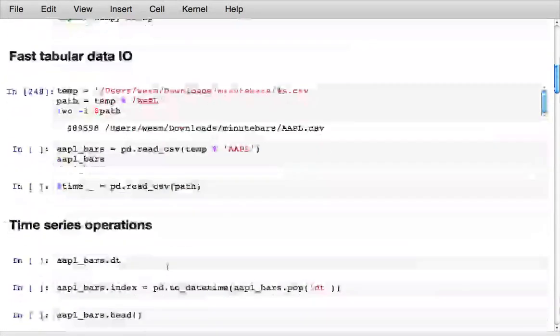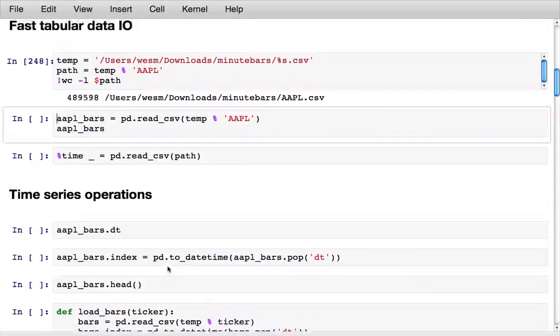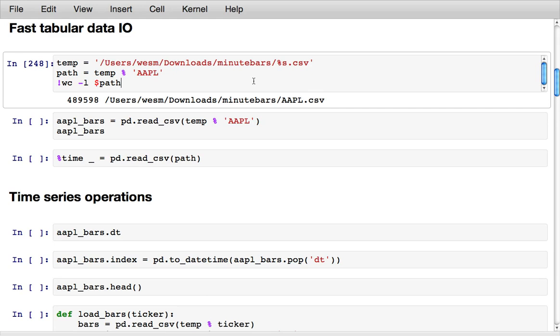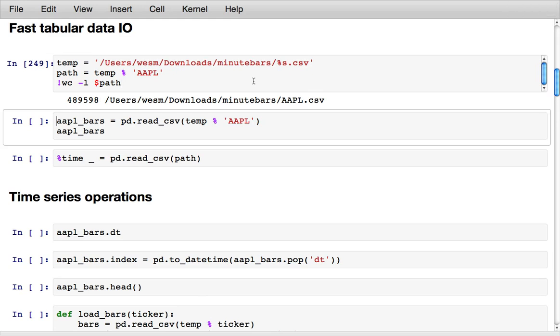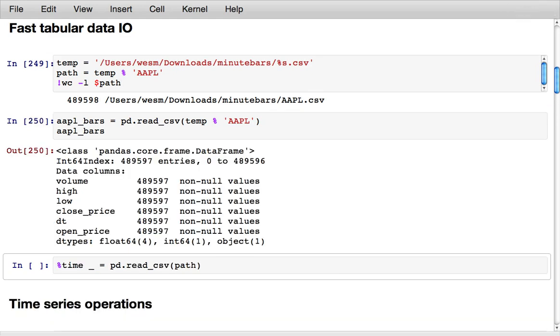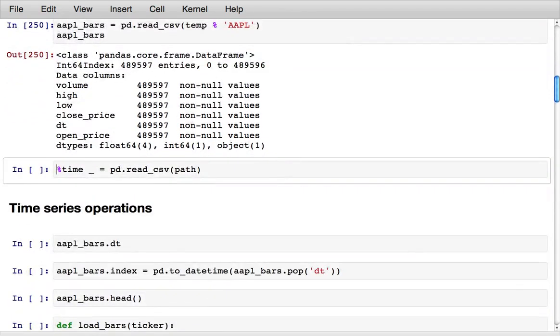So one of the things that people use pandas for is loading data into Python, especially larger data stored in CSV files or many different file formats. Here I have a CSV file containing about half a million rows, some minute bar data for a bunch of stocks, and I'm just going to load in the Apple data.